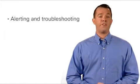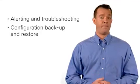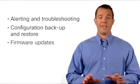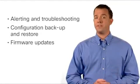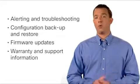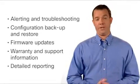The service also supports configuration backup and restore, application of firmware updates, warranty and support contract status, and reporting.